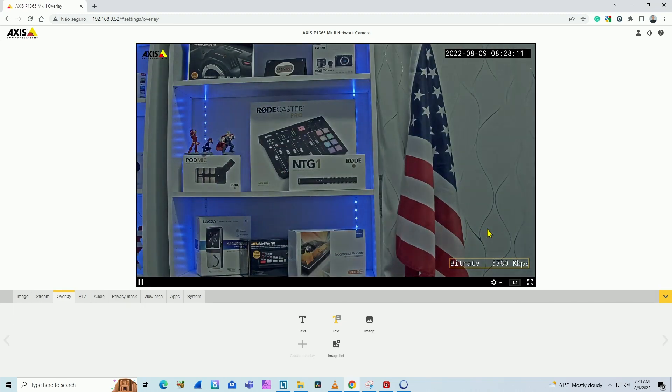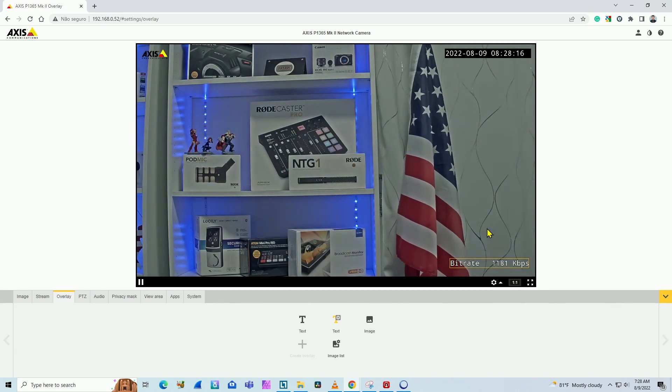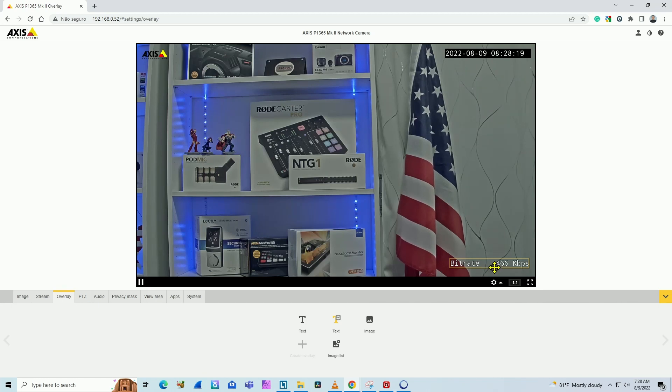That's one way you can measure bandwidth on Axis camera, but you need to be careful with something. The camera right now is showing you the video stream that you're getting from this web browser.